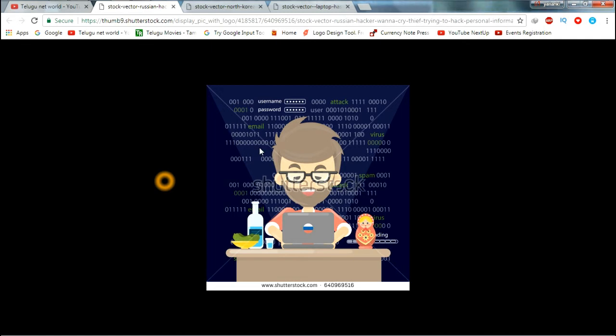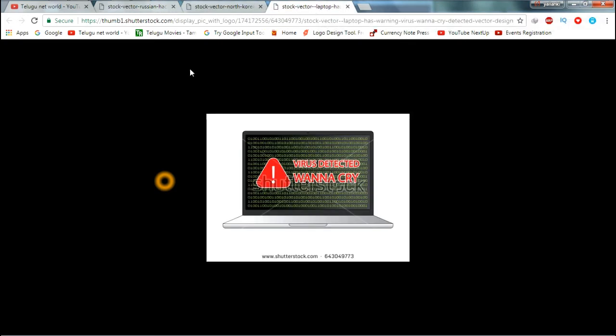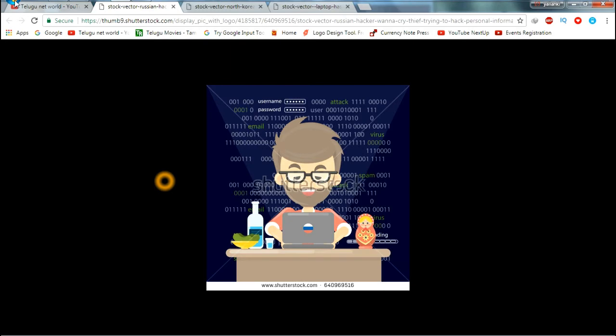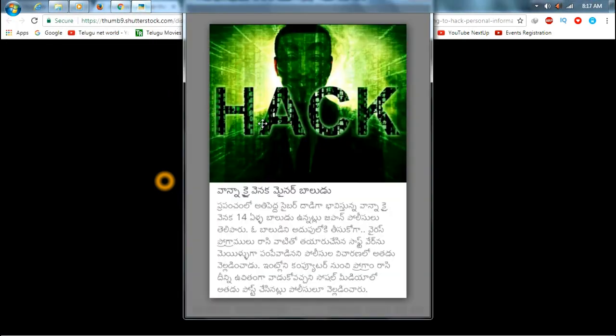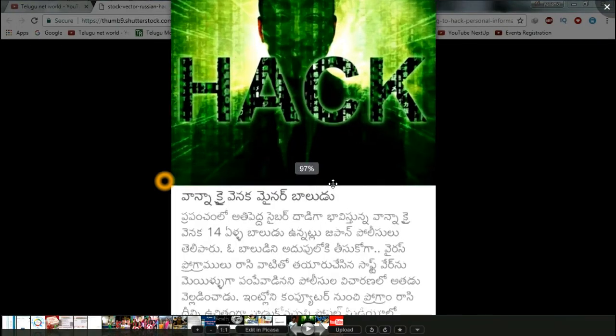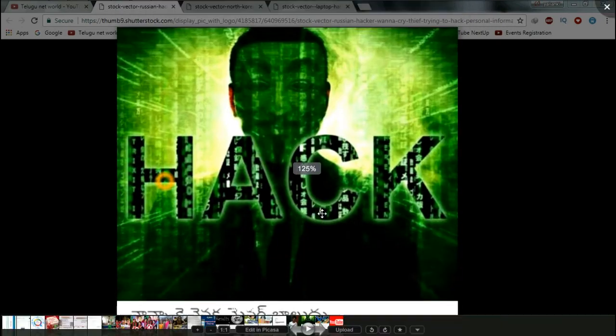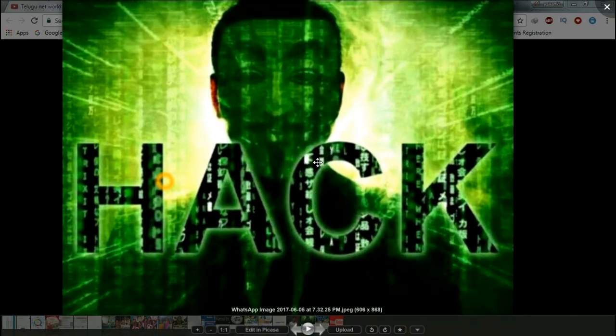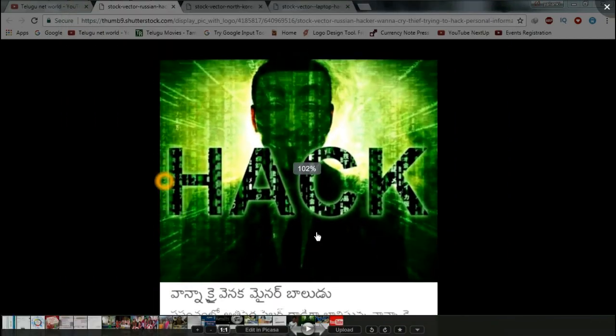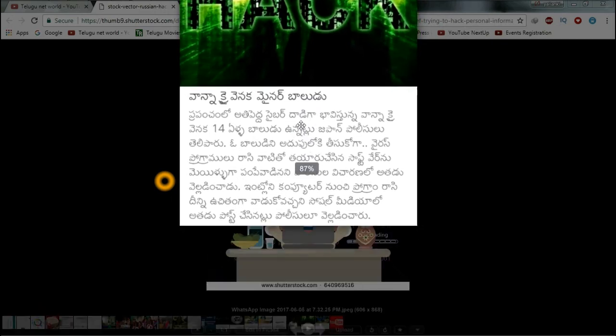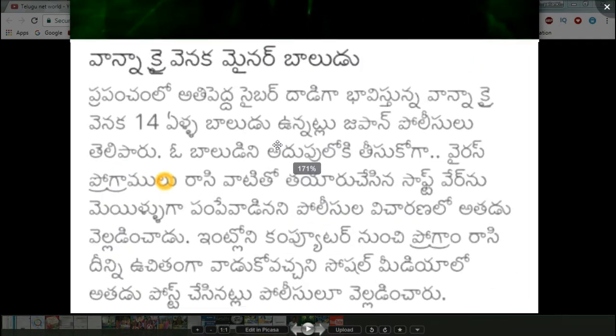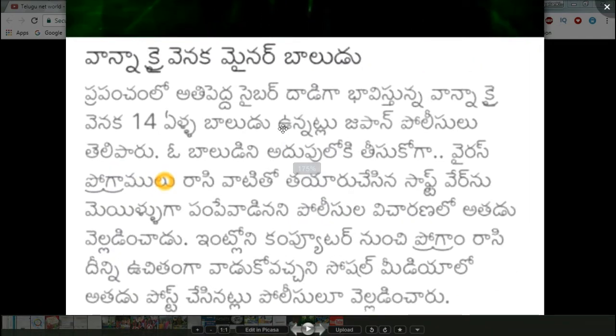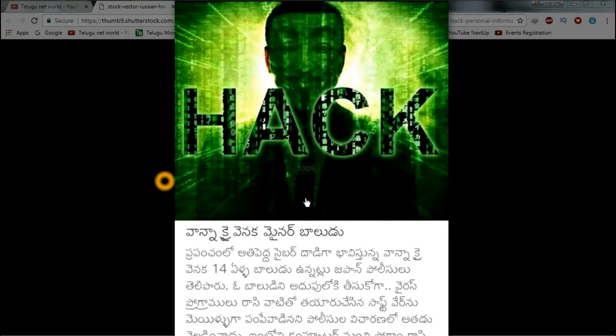When you receive suspicious emails, never click on the attachments or links. If you receive a mail and click on it, be very careful. These fake emails try to trick you into clicking. Do not click on suspicious emails, as they contain the malware.